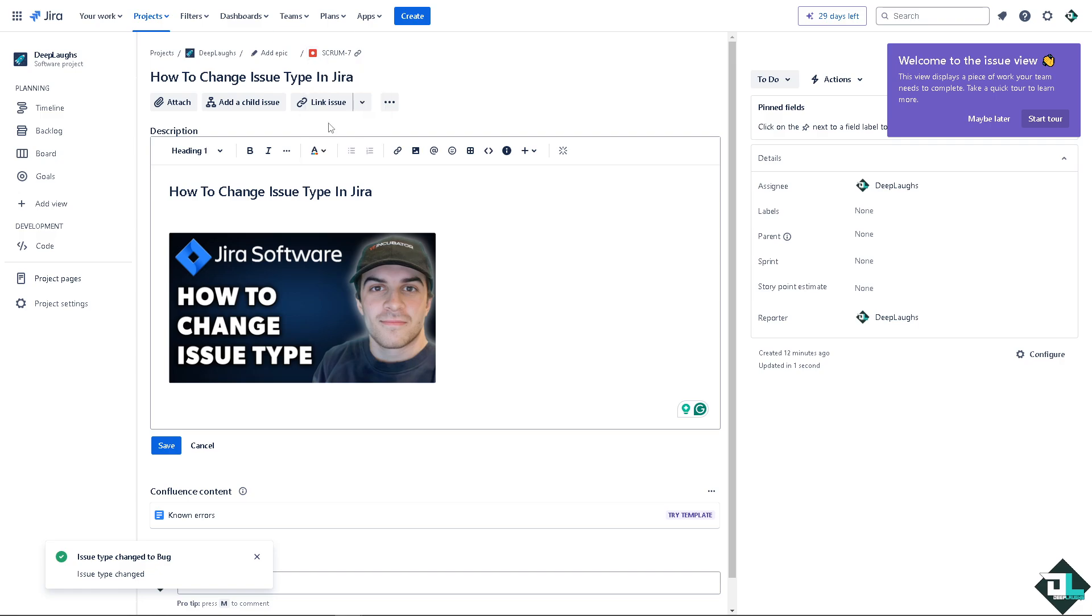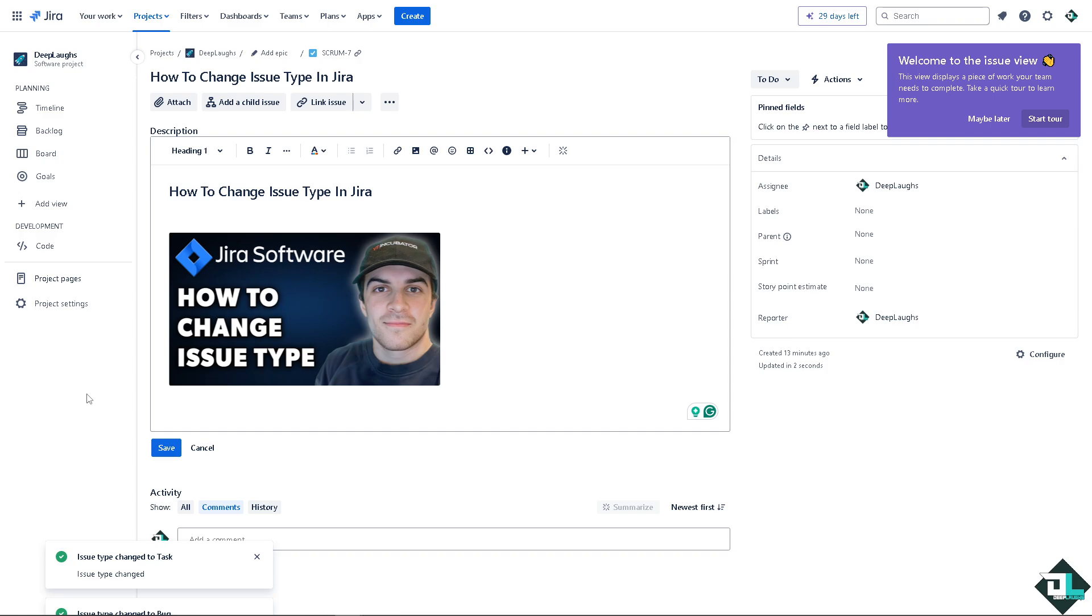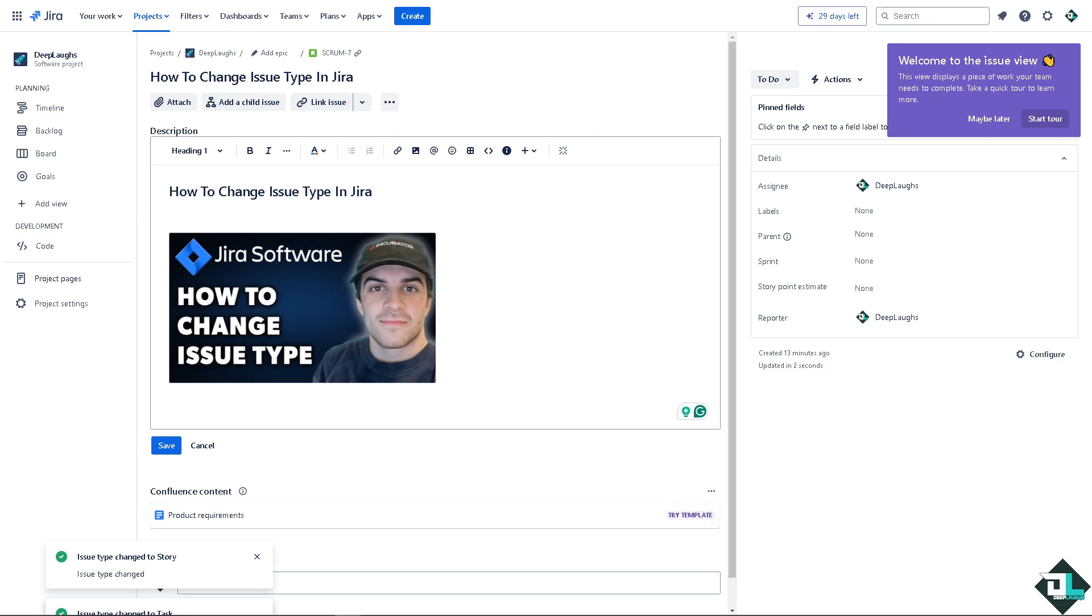All right, and again you can just hover back here and go to a task, and the issue type changes to task. If you click again the story, it will revert back to what it was earlier.